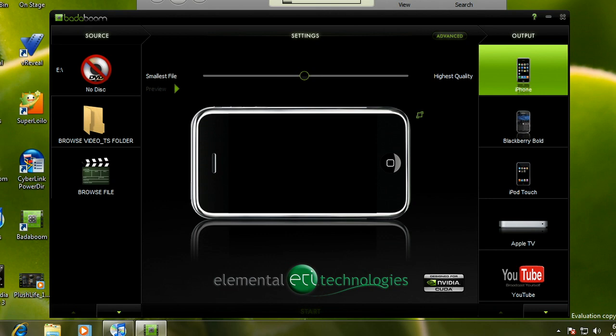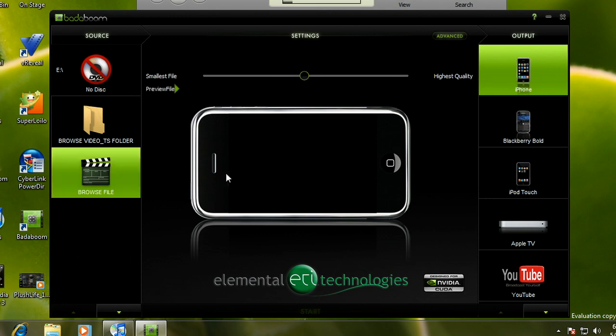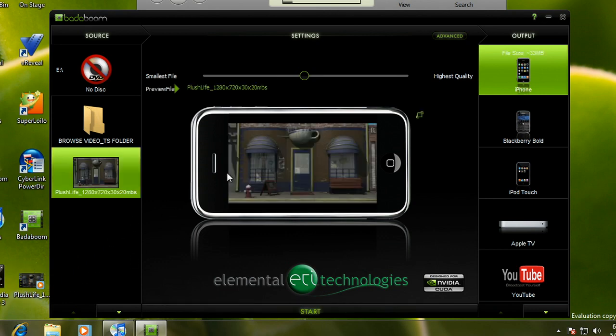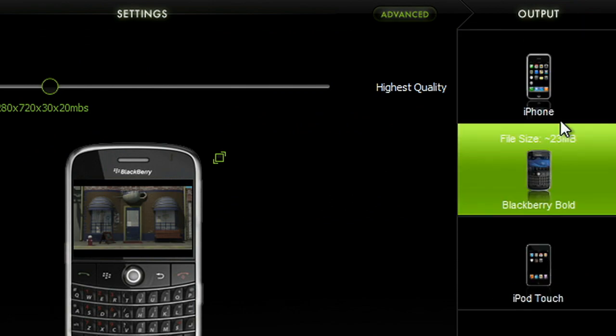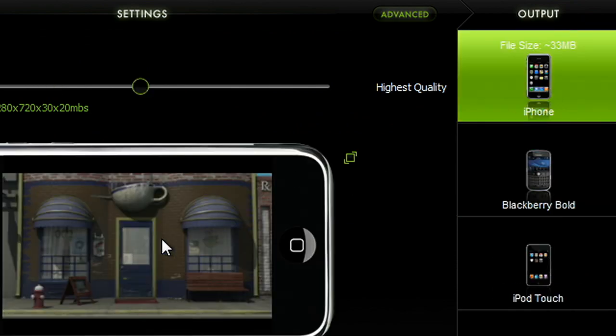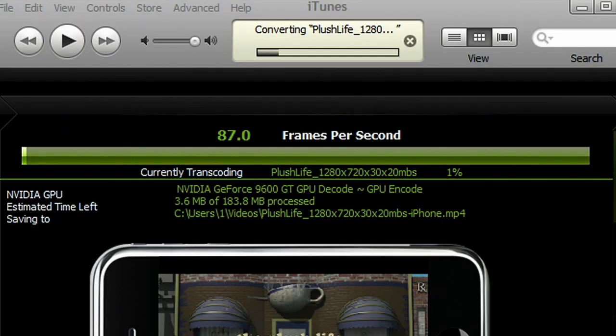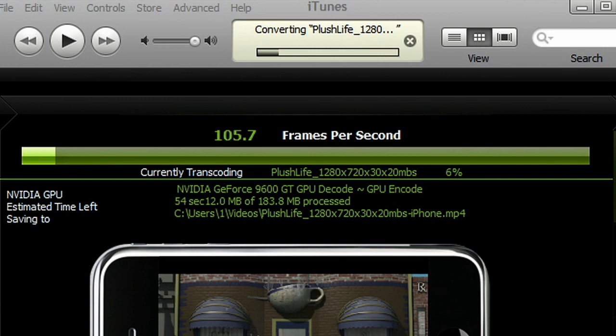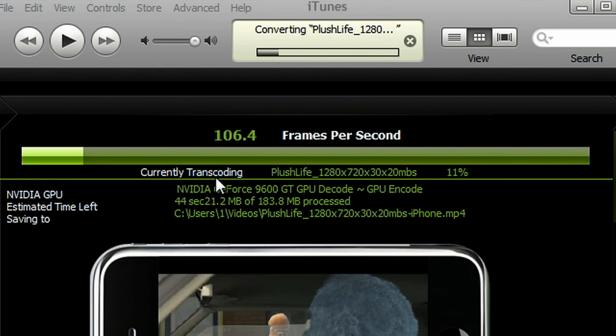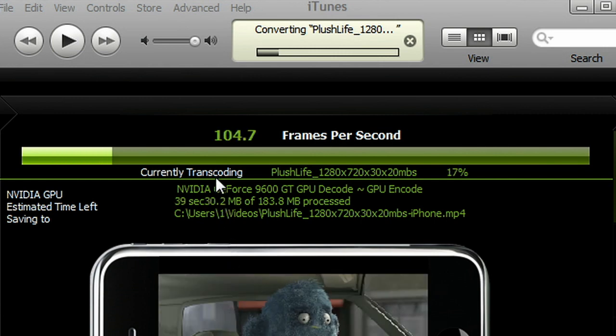I use apps like Elemental Technologies Badaboom. I simply drag my video file in, I can choose from a variety of different devices, and I click start. And it's obvious how much faster this is. In fact, with the GPU, this can be as much as 20 times faster than a CPU.